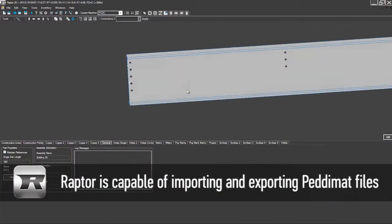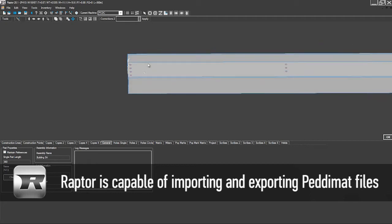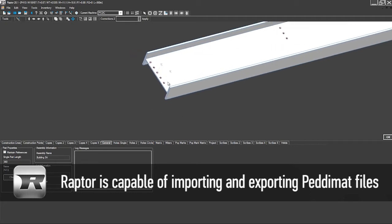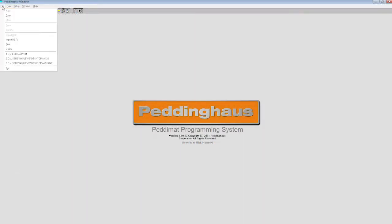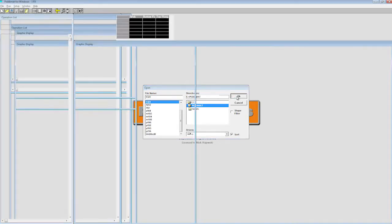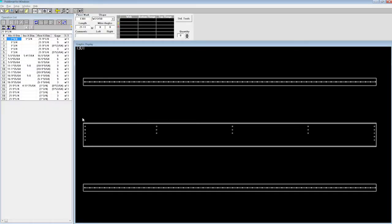Raptor is capable of importing and exporting PediMat files. This means Raptor can edit or create files for machines that use PediMat.